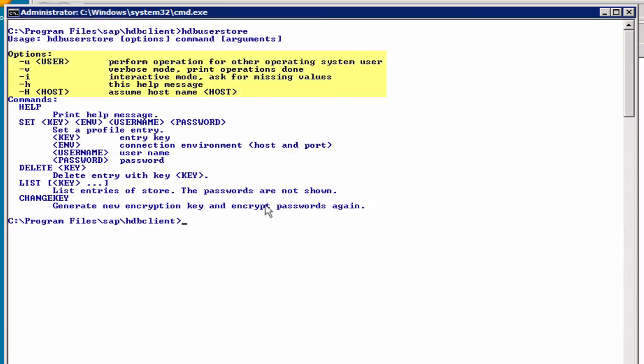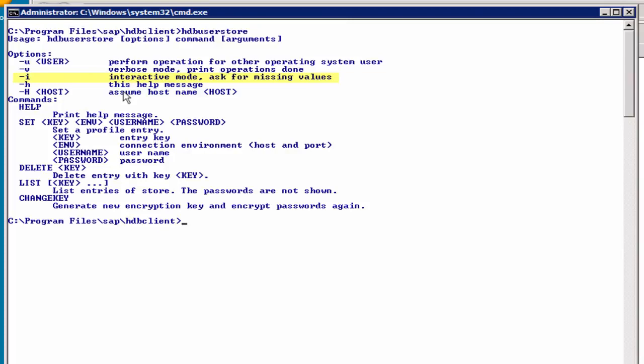As you can see, we have a few options, which of course are optional. We have a command and some arguments. Now, the most useful option is the -i, that's to run the command in interactive mode. So when you are going to set the key, you don't want to have the password printed out on the screen or in the history file, so we are going to use that in a moment.